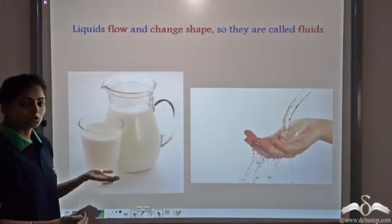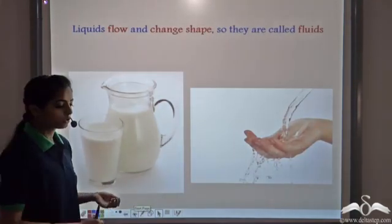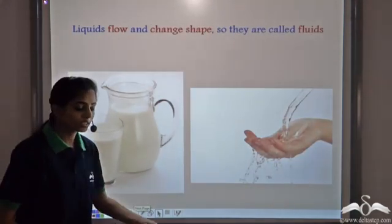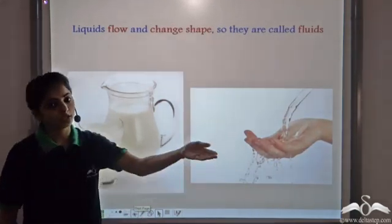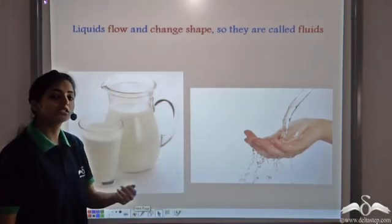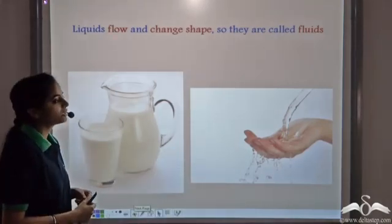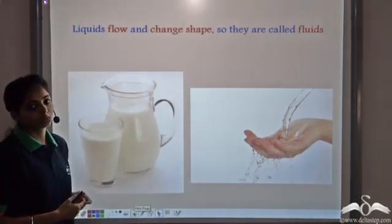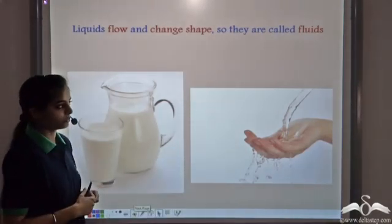Liquids flow. If you drop water on the floor, you see that it starts flowing — they flow and they change their shape. That is why liquids are known as fluids.